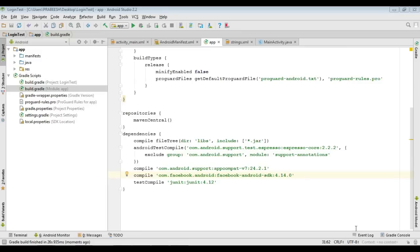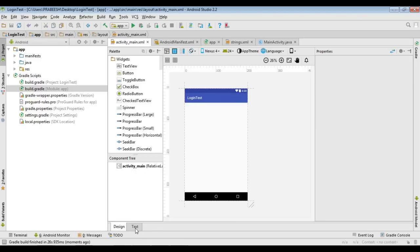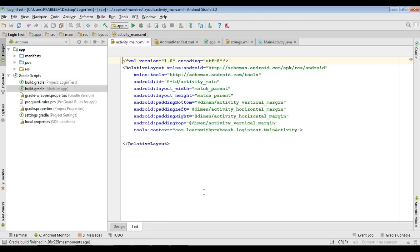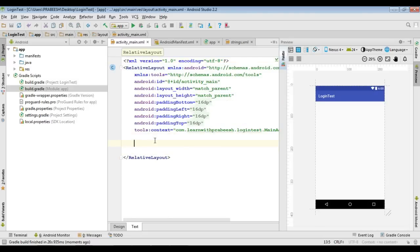The project sync finished successfully. Now go to activity_main.xml — here we can place the Facebook login button. Switch to the XML file.